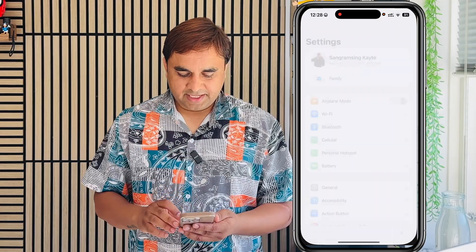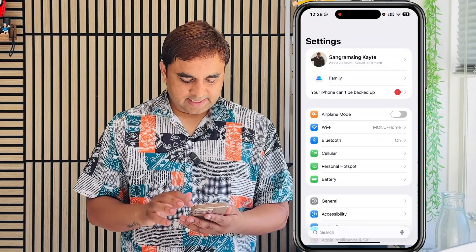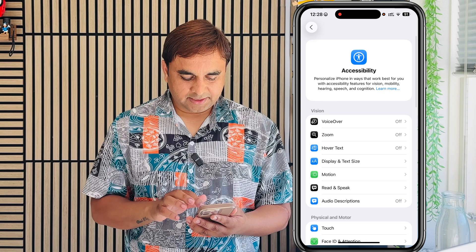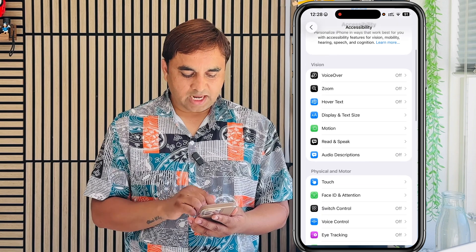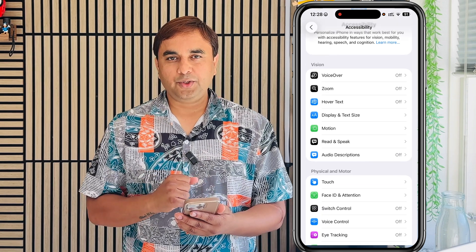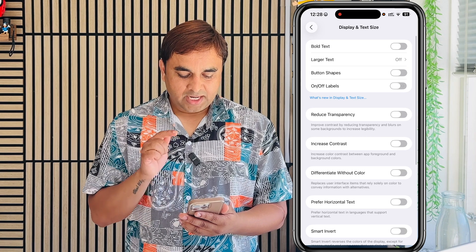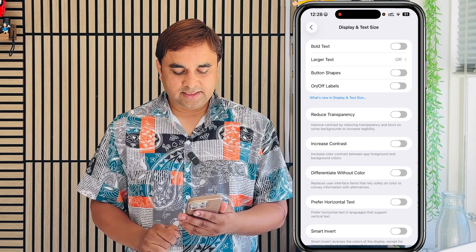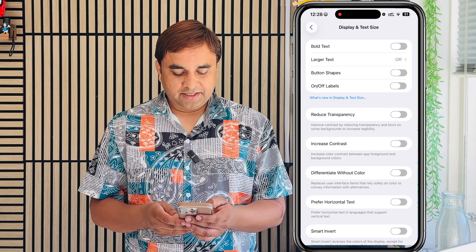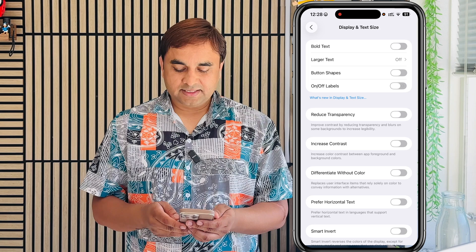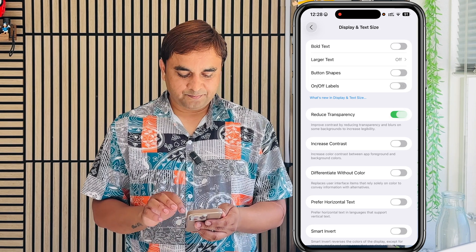How to reduce transparency and liquid glass features on your iPhone. My iPhone screen is shown here. Simply go to Settings, scroll down to Accessibility, scroll down, and one of the options showing is Display and Text Size. Tap on it, and you will see the option to reduce transparency.